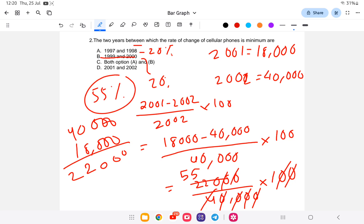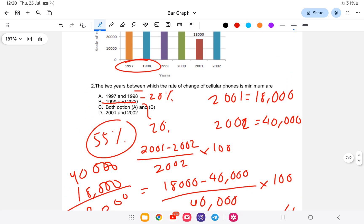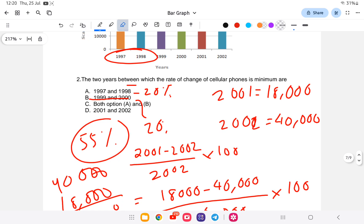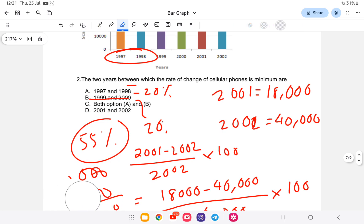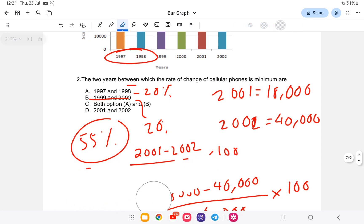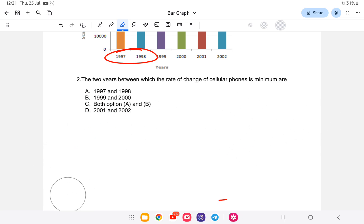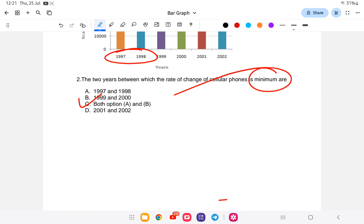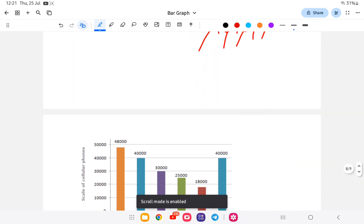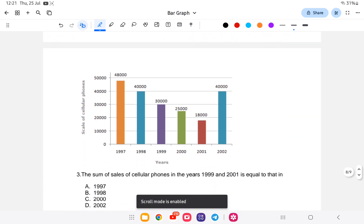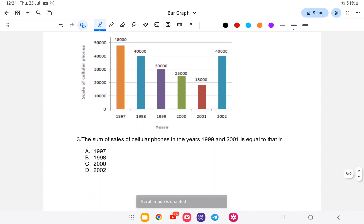So, option A gives 20%, option B gives 20%, option C says both A and B, and option D gives 55%. Since A and B are the same — both showing the minimum rate of change of 20% — the answer is option C.